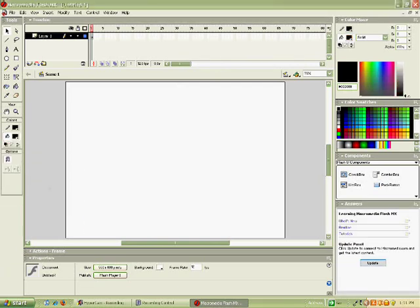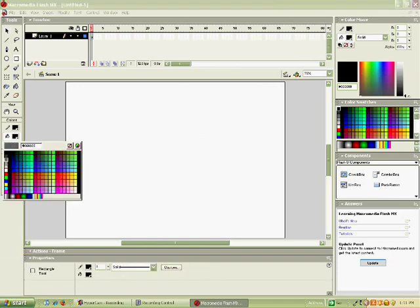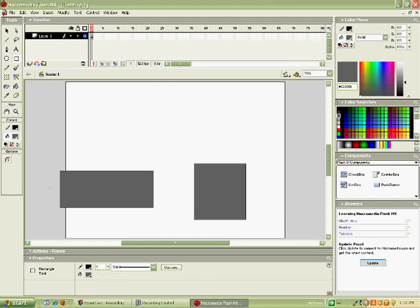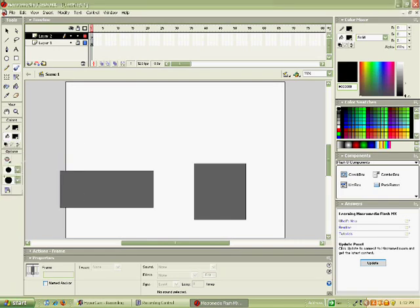Okay, so this is your background layer and stuff. Just make it whatever color, whatever. Okay, and you lock that and you add a new one, and then, okay.